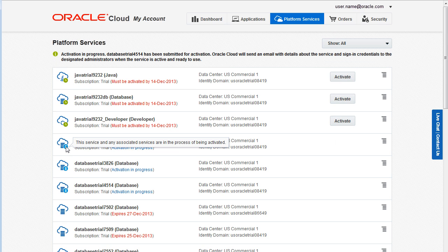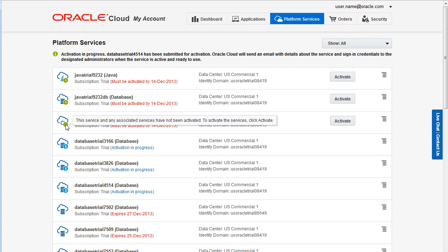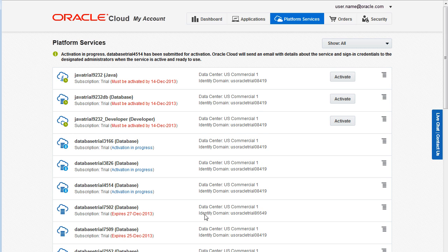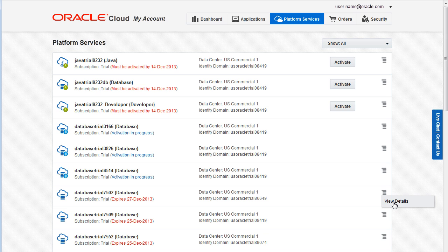Hovering the cursor over the Cloud icon displays a brief description of the current status for a service. As we saw earlier in this video, you can click the service name to go to the Details page for the service. Alternatively, you can click the Menu icon and select View Details.